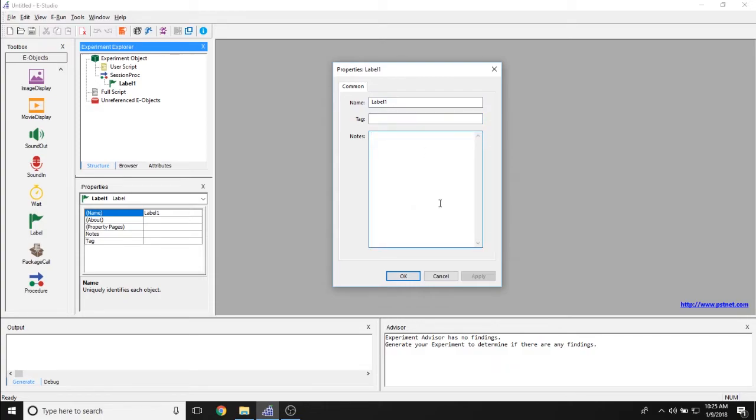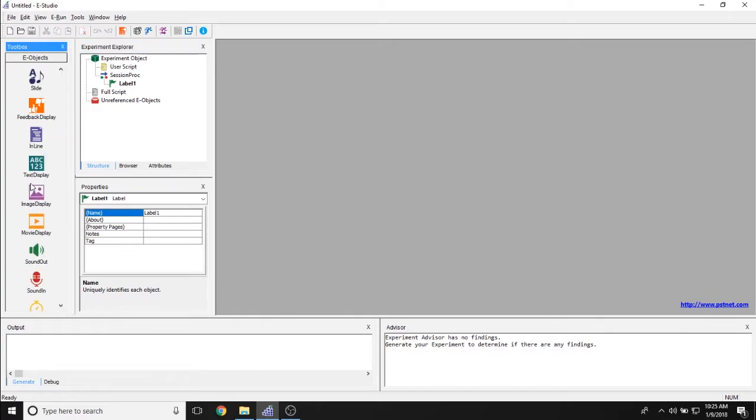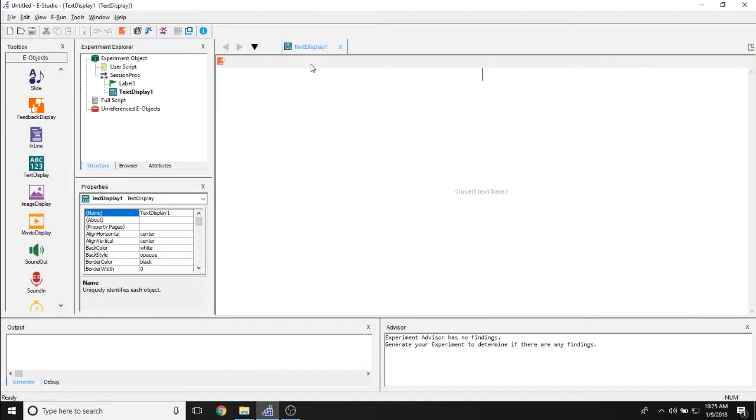Again, the purpose of it is just to be basically a marker that you put in your experiment that you can jump to at any point. So if I were to add an object to my experiment, for example, I'll go ahead and add this text display object.